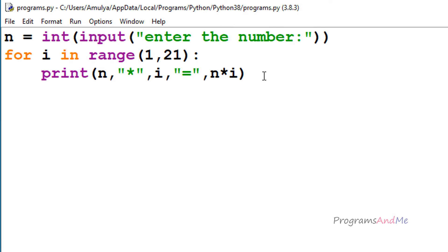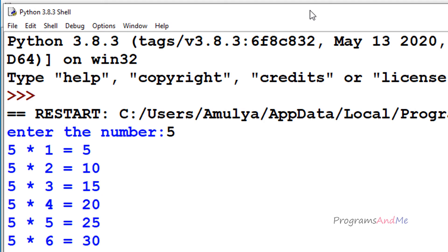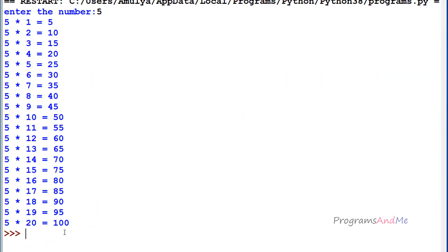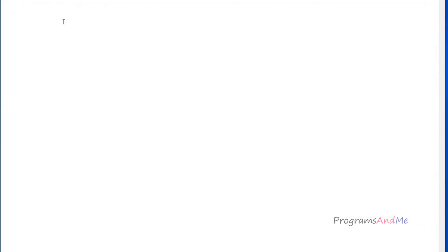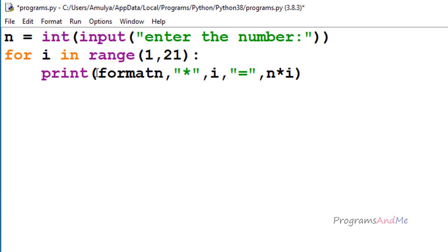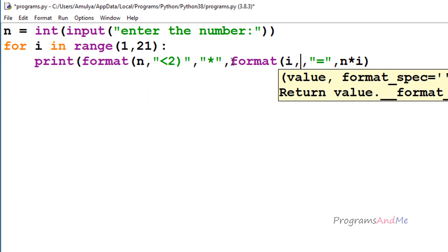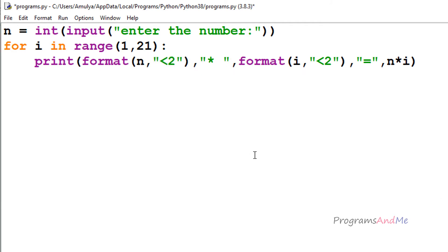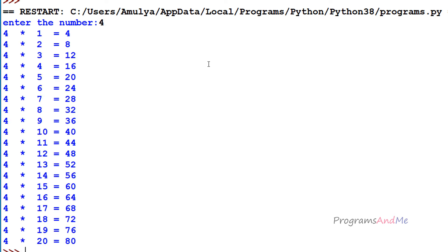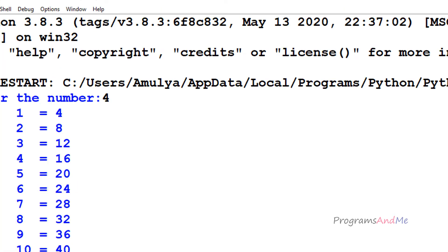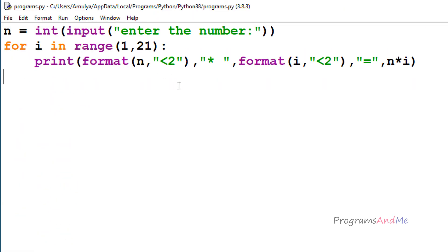If I execute this program and enter 5, we can see 5 ones are 5, 5 twos are 10, up to 20 — but it's not in proper format. To fix that, you can format n and i with 2-space formatting and add a space. If I execute again and enter 4, we can see the properly spaced output. I will provide a link to the format function documentation in the description box.